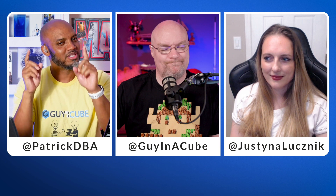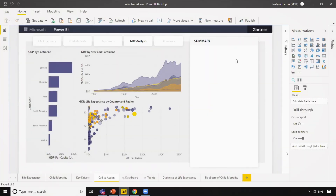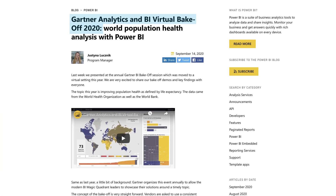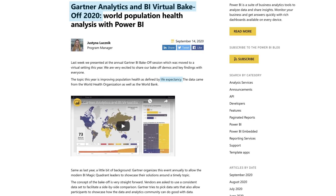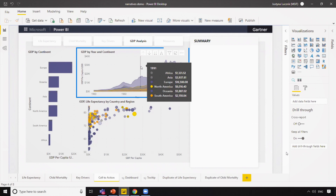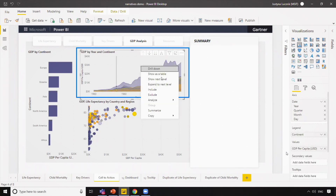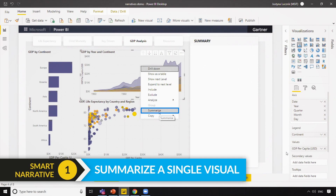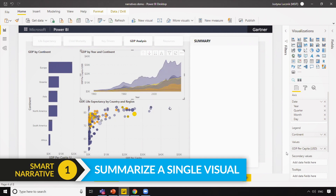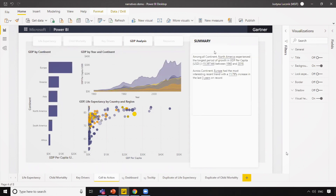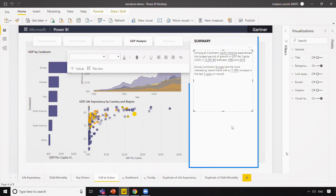Enough of all this talk — let's head over to Justina's laptop. We actually have a report that we were using as part of the Gartner Bake Off Challenge. This is looking at life expectancy data and we're doing some GDP analysis. With the September desktop release, on any visualization in Power BI, you'll be able to right-click and just choose to summarize this visualization. We're automatically going to run some analysis to figure out what are the most important things going on in this visual and create an automatic summary for you.